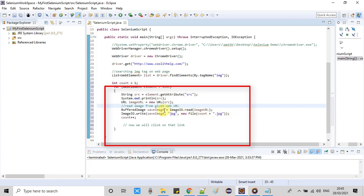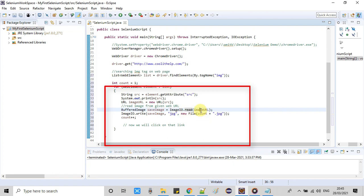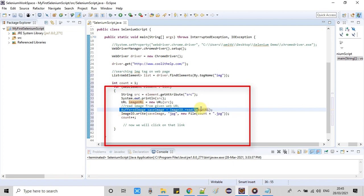Once we get the image URL object, we will use the BufferedImage class to read the image. As I have told you, we are using one read operation and we are going to write this in the second operation. You can see this is the ImageIO class and we have the read method. This is the static method, so we have simply called it.